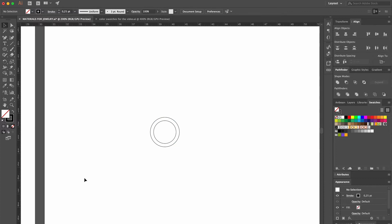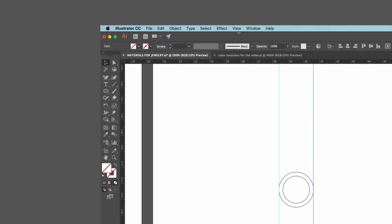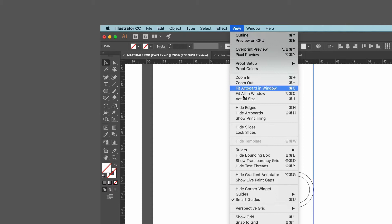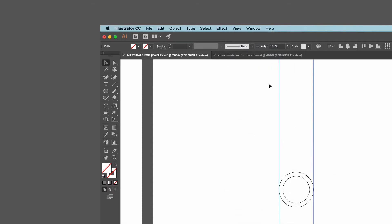Now it's time to do the top view of the ring. To make sure that we place it exactly lined up with the front view, we use the rulers, grabbing and dragging them with the selection tool, and dropping one on each side of the ring. You can make the rulers disappear or appear by going up to the view menu, scrolling down to rulers, and selecting hide rulers or show rulers.